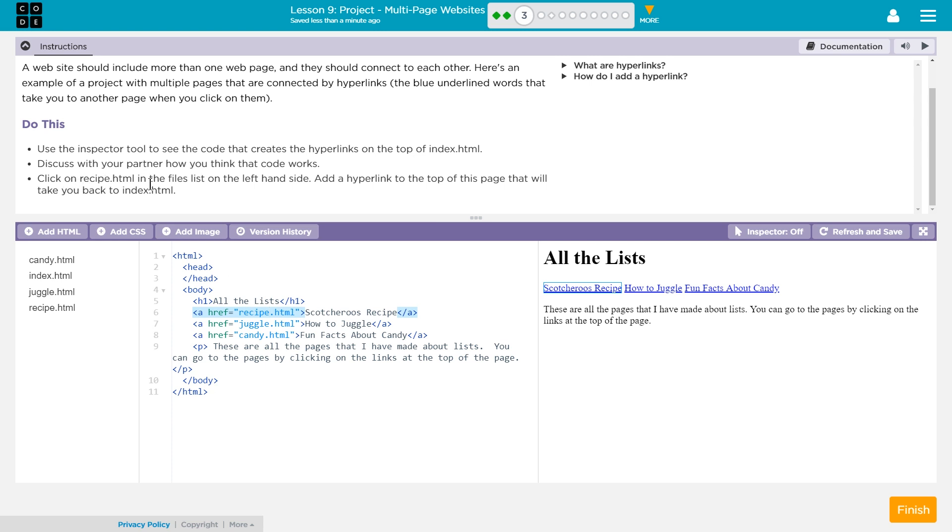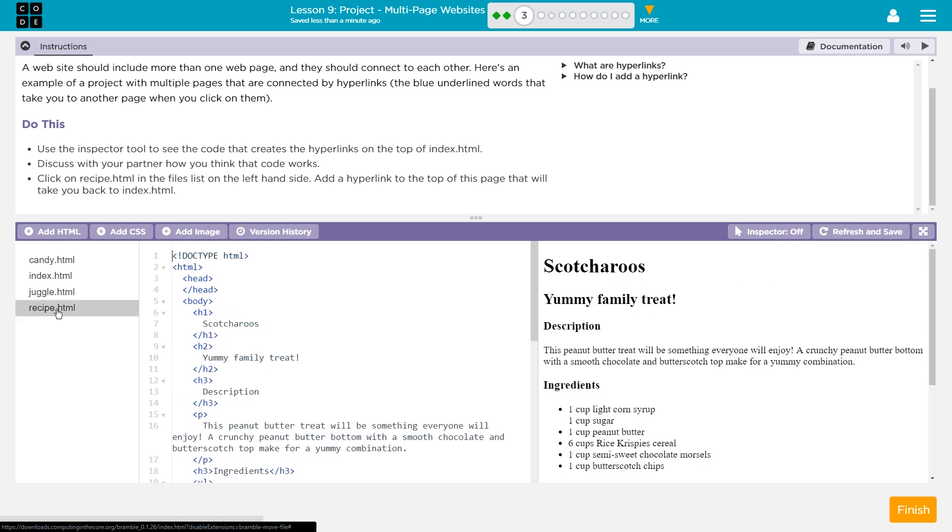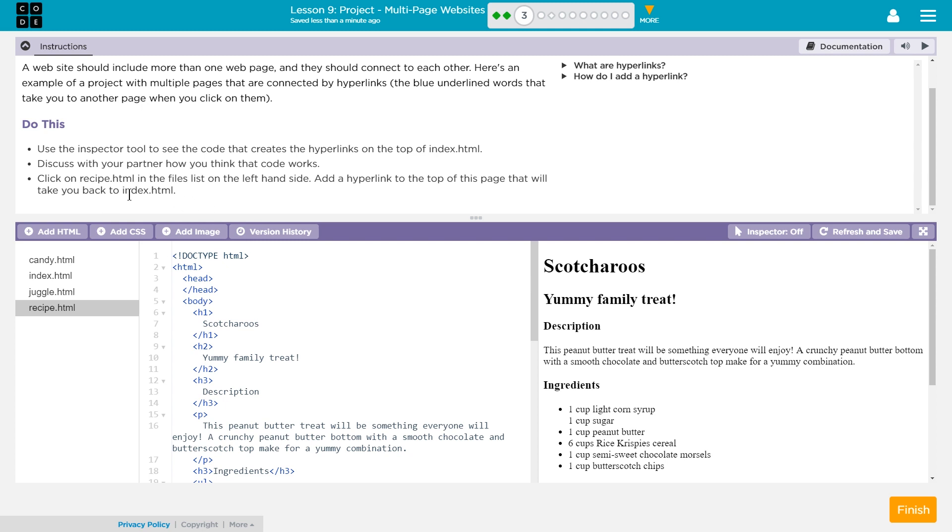Click on recipe.html in the files list on the left-hand side. Okay. Add a hyperlink to the top of that, to the top of this page, that will take you back to the index.html. Okay, well, let's go ahead and shrink this down.